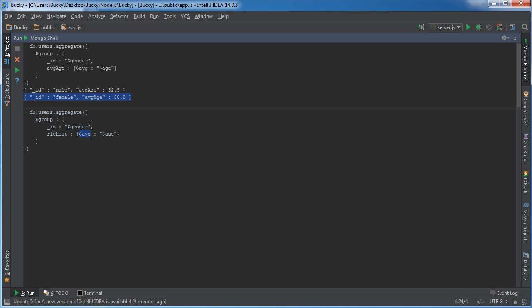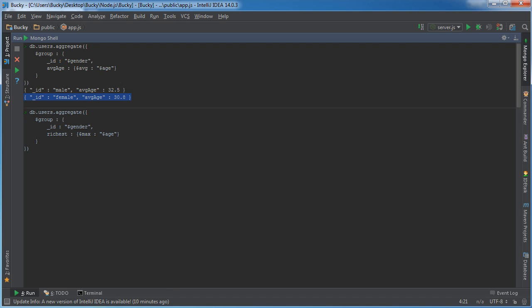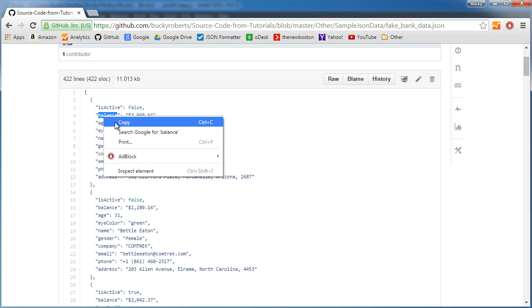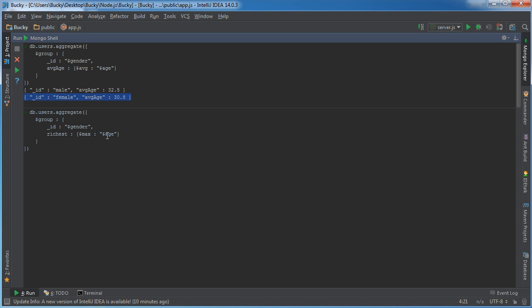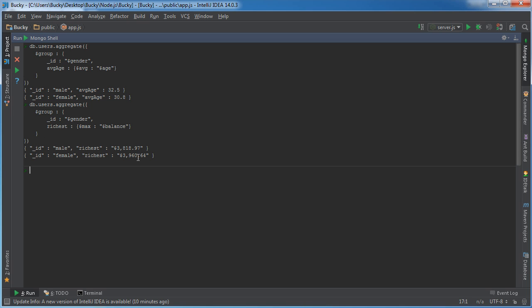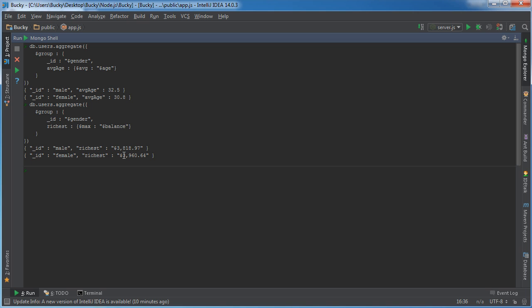You just do max and that's going to return the maximum balance since this is how much money they have and of course that needs to be a keyword so run this and check it out. So it's going to group all the guys together and then once it has that group it's going to get the max balance in other words the richest guy and out of all the girls the richest girl has $3,960.64.